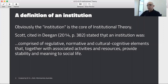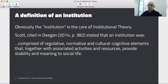A quick definition of an institution, cited within your Deegan textbook, is that it's comprised of regulative, normative, and cultural cognitive elements that, together with associated activities and resources, provide stability and meaning to social life. That's a fairly high-level idea of what an institution is, and we need to examine those three areas.